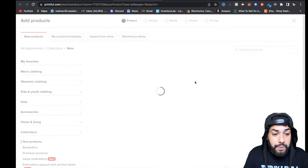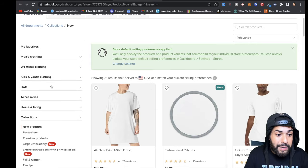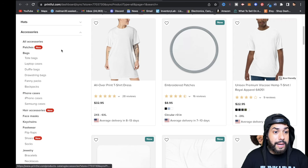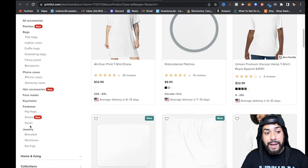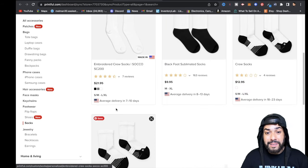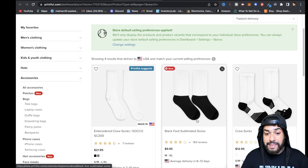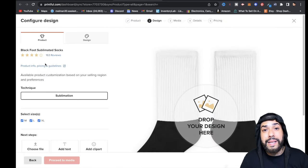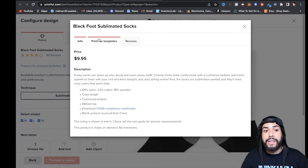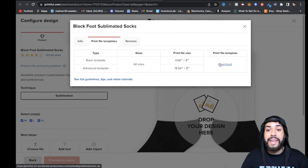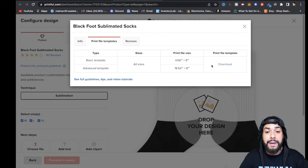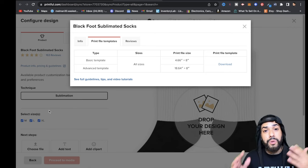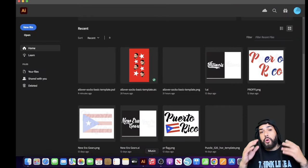Assuming you have Printful installed and ready to go, click 'Add a product.' Go over to Accessories, click on Accessories, and scroll down to where you see Socks. Click on 'Blackfoot Sublimated Socks.' Then go to Product Info, Pricing and Guidelines, click on 'Print file templates,' and download the template. After you download that template, we can move on to step two — designing.